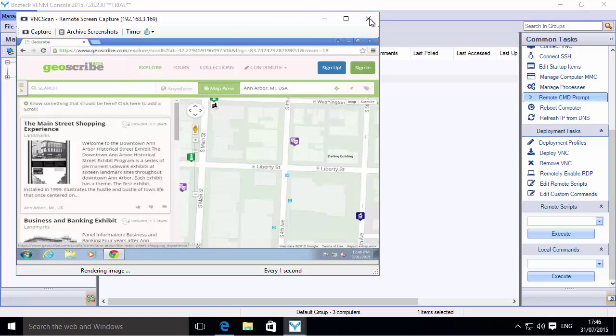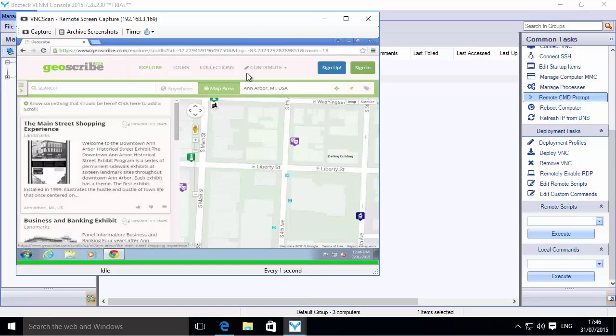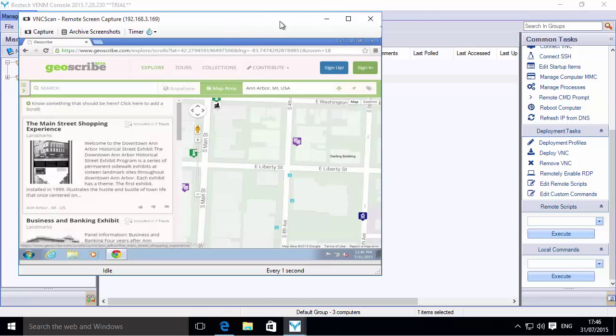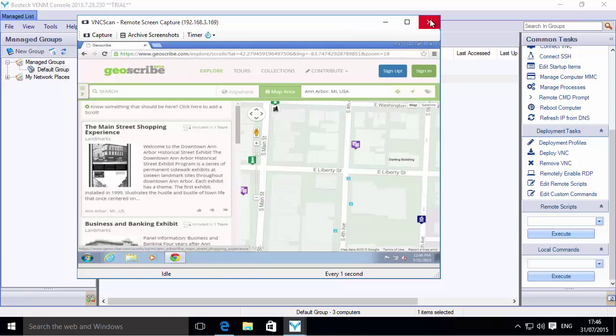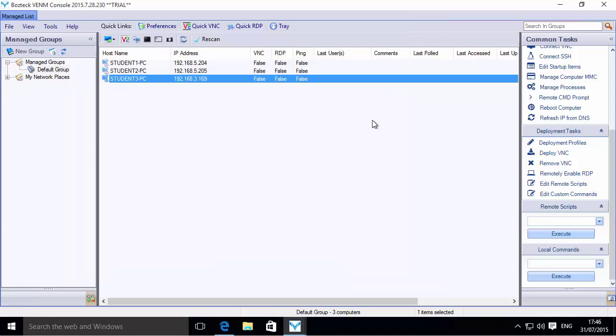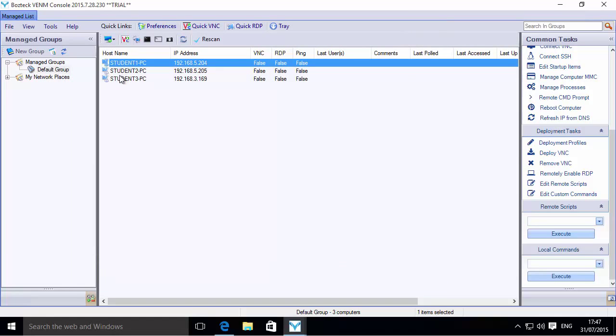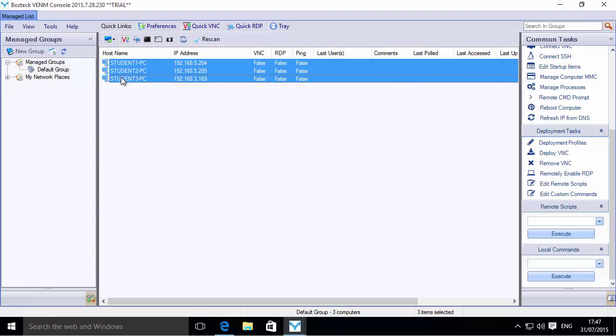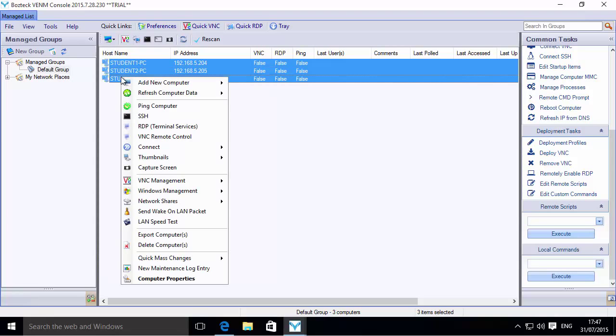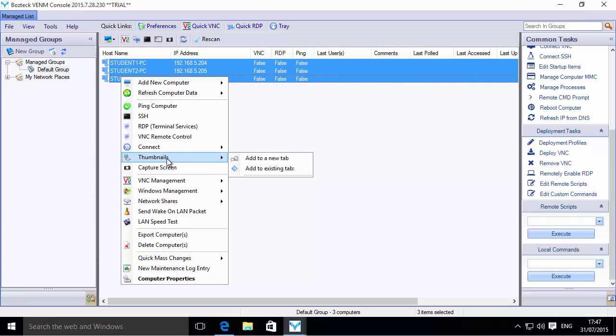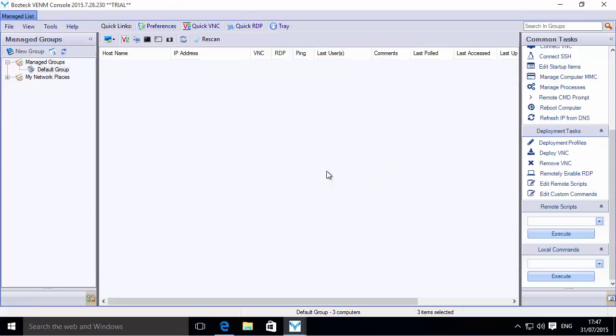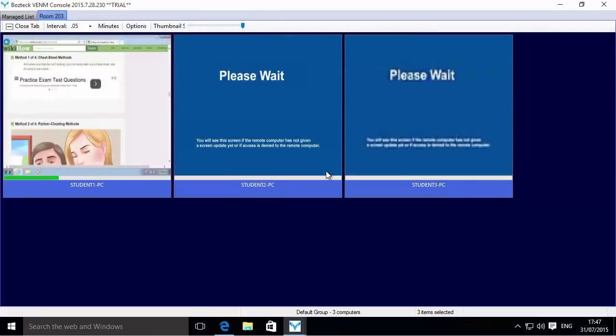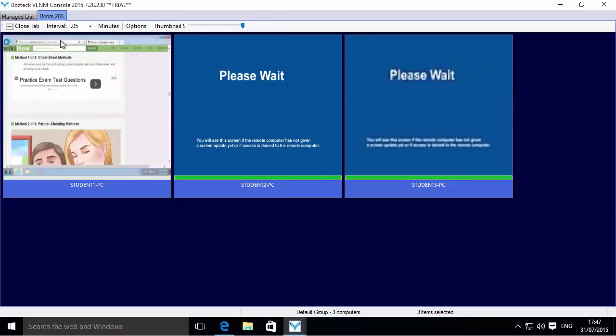I'm going to show you another way to go about doing this. It's all nice to have them in windows like this, but what if we want to look at them in a full grid view so we can see all of them at once? We can do that by selecting all of your computers and right-clicking. Let's go down to thumbnails and add to a new tab. In the new tab we'll give it a name. We'll call it Room 203.